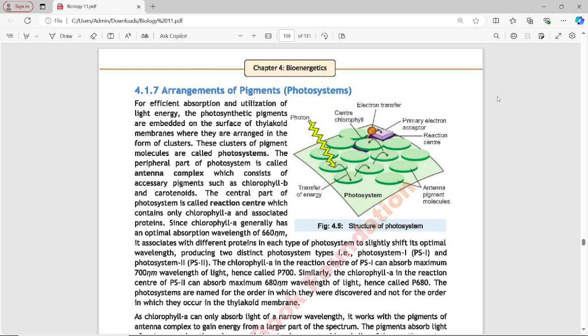The peripheral part of the photosystem is called the antenna complex, which consists of accessory pigments such as chlorophyll B and carotenoids. The central part of the photosystem is called the reaction center, which contains chlorophyll A and associated proteins. So photosystems have two parts: the peripheral part (antenna complex) with accessory pigments, and the central part (reaction center) with chlorophyll A.